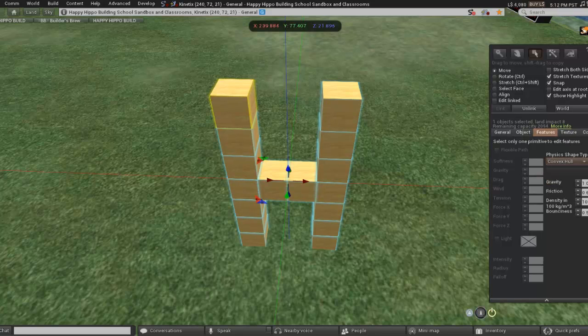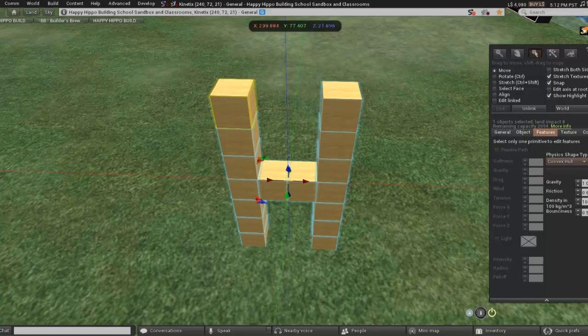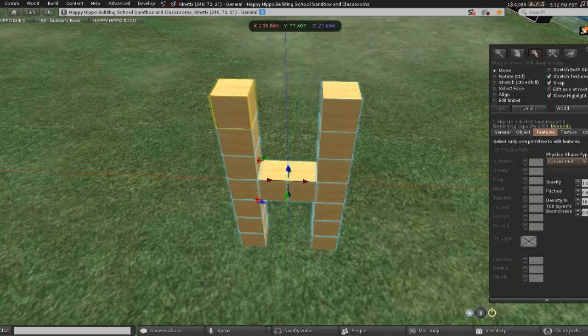Now essentially what Convex Hall is doing is changing the way that the object is calculated. It's no longer one prim for one object, they're just combined.